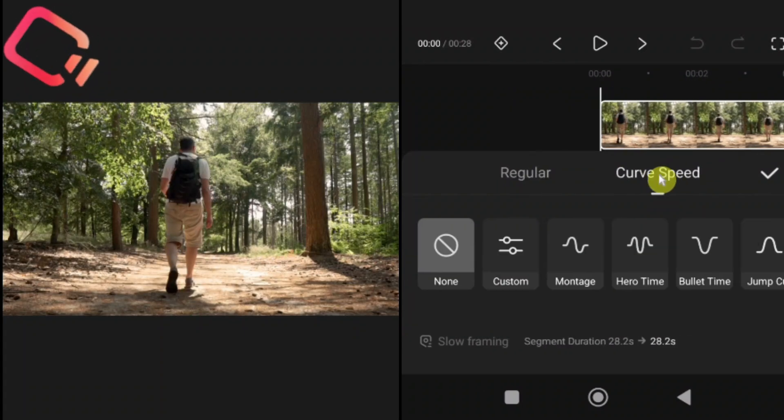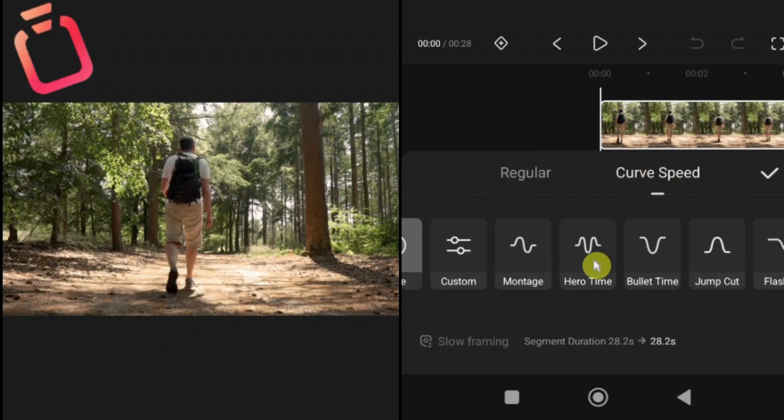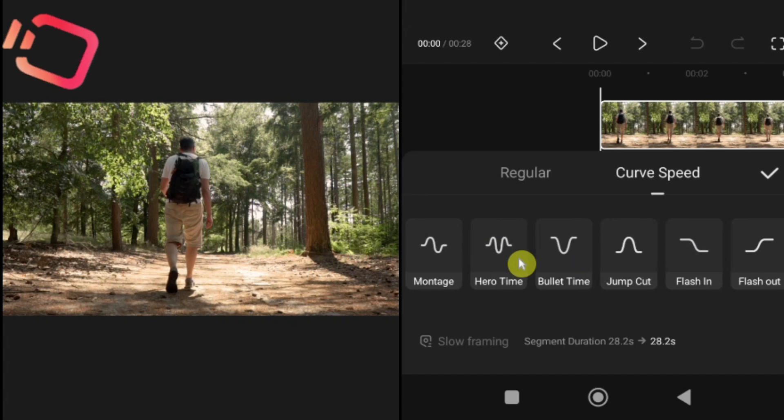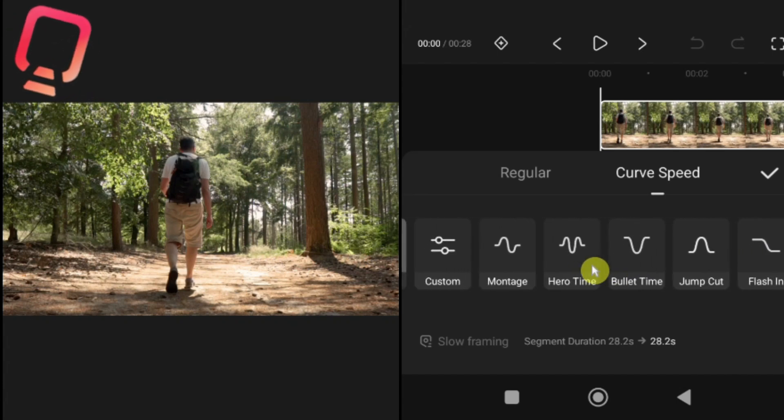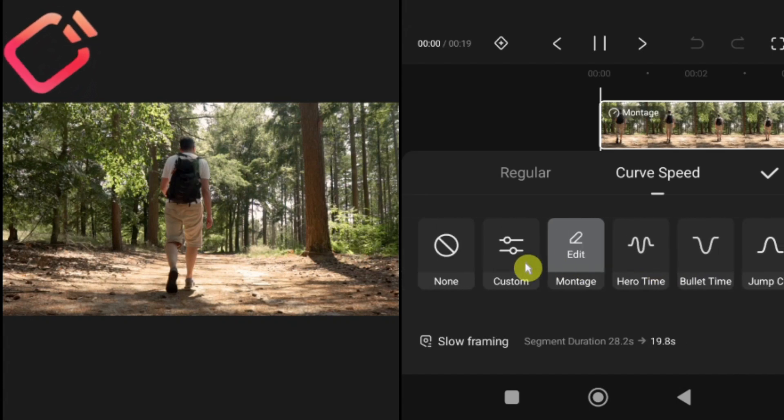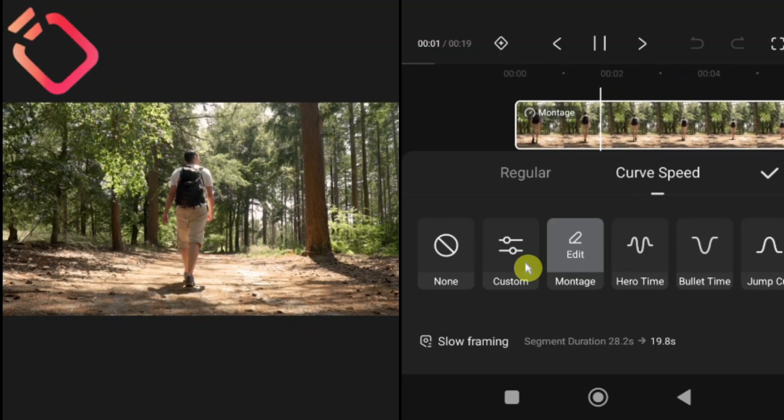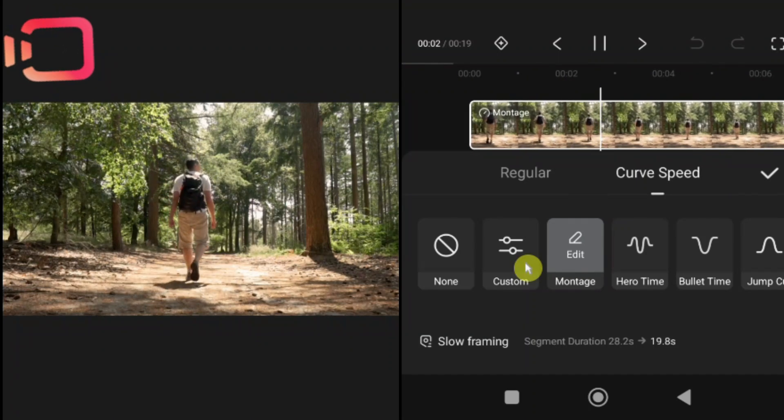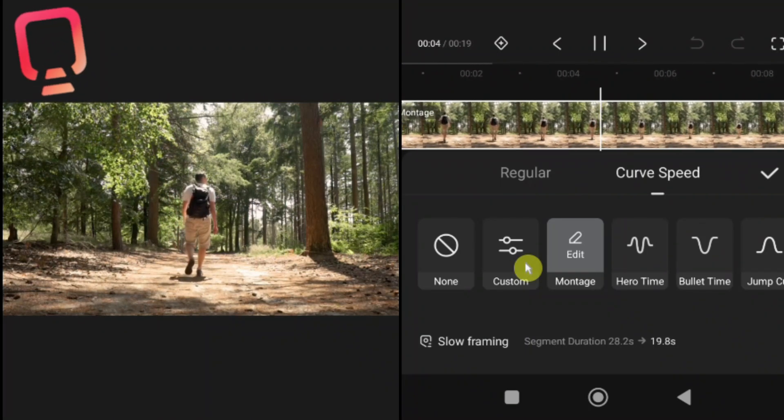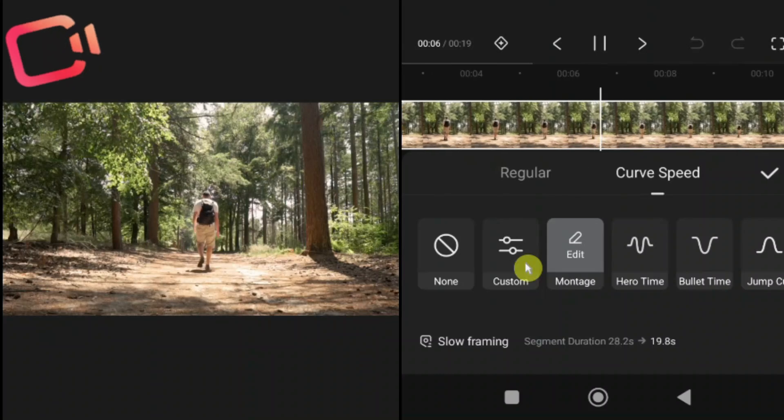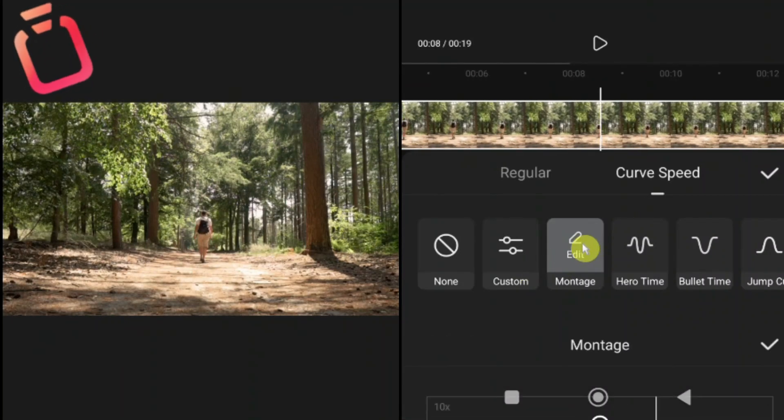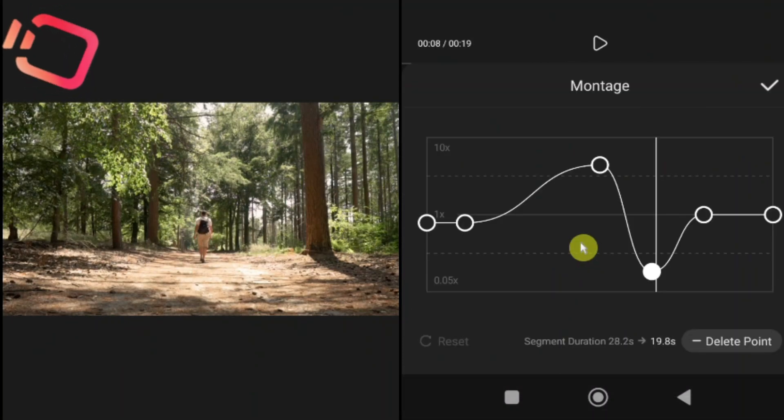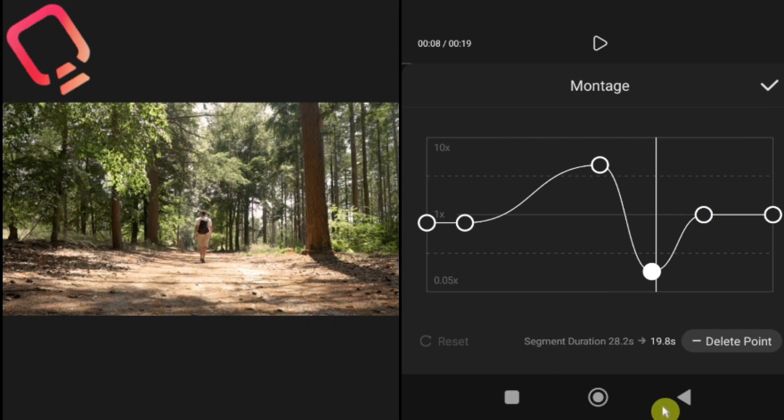Curve speed. Now let's look at the curve speed option. Unlike regular speed, which changes the whole clip at one speed, curve speed lets you adjust the speed at different points of your video. Inside curve speed, you'll find several built-in presets like montage, hero, bullet and jump cut. Each one creates a unique speed up and slow down effect perfect for cinematic edits. You can also customize your own speed curve by adding points on the timeline and adjusting them. This gives you full control to create smooth slow motion and fast motion transitions within the same clip.